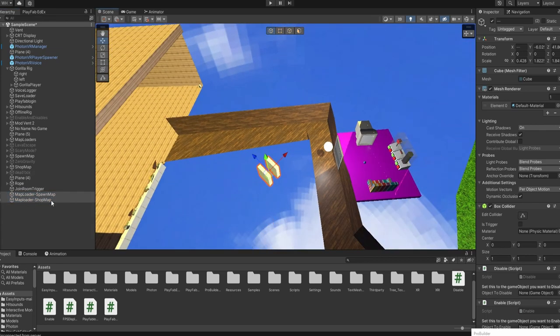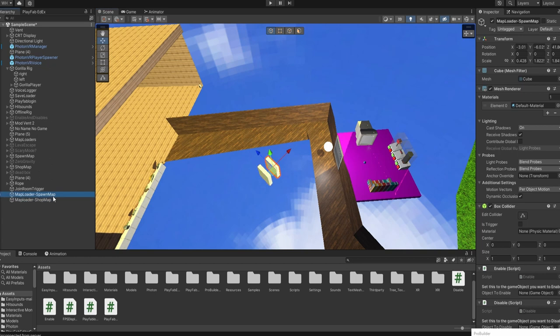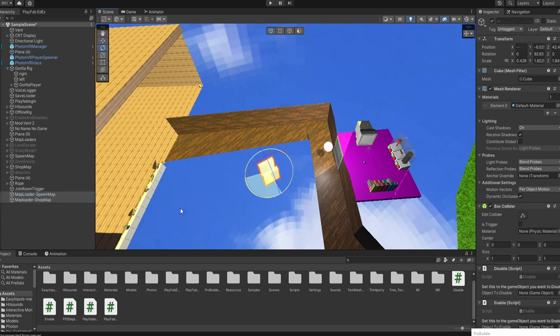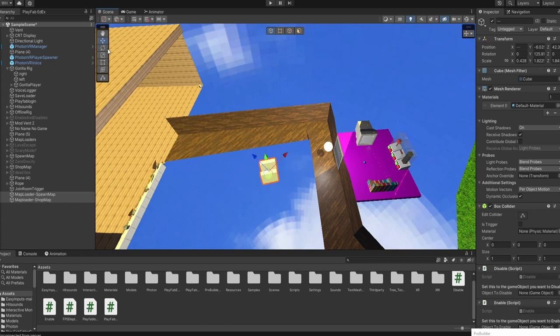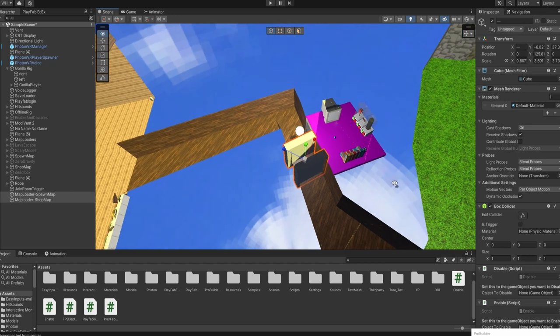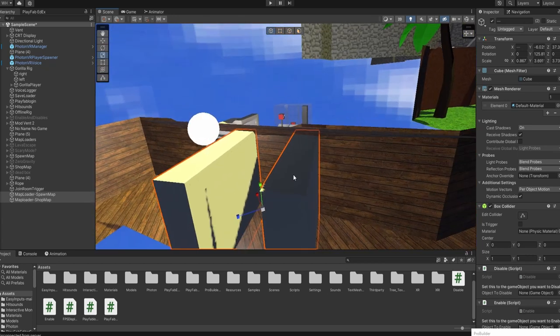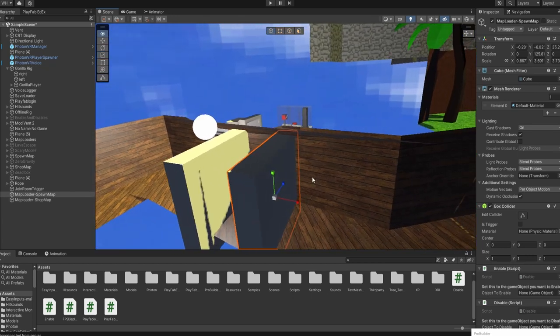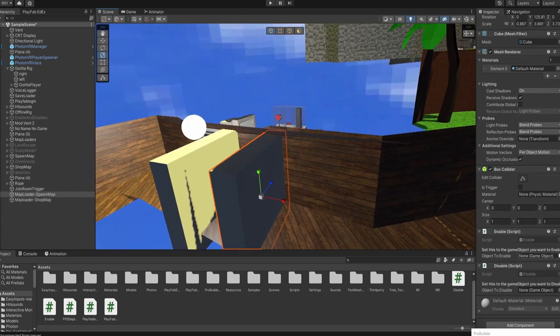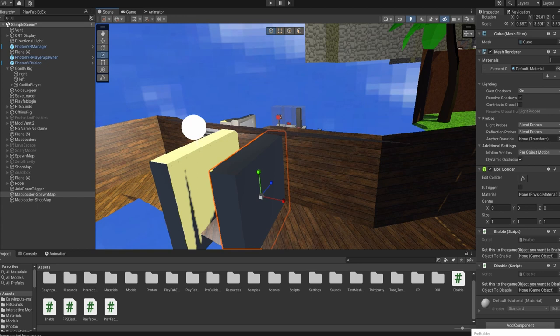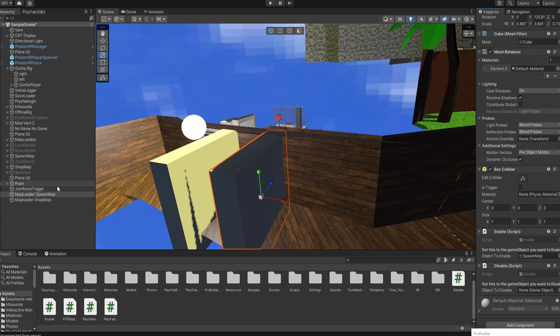Now make sure that the spawn map one is facing that way I guess. And you want to click it, object to enable, make that your spawn map, and disable your shop map or whatever map you want to.